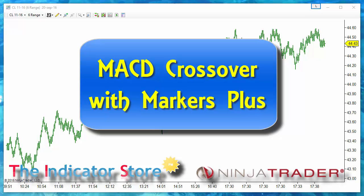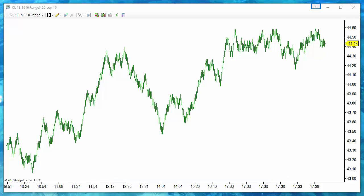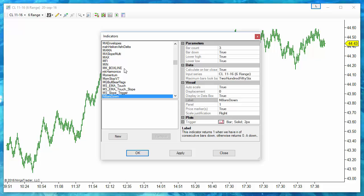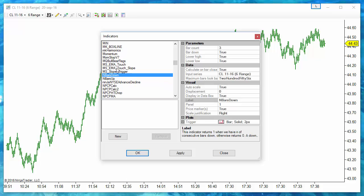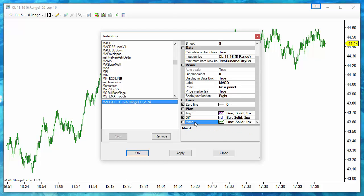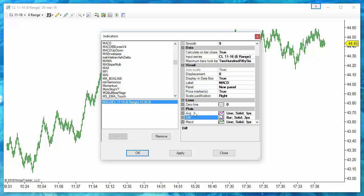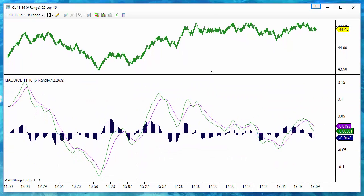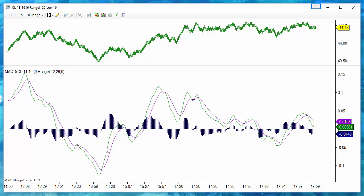Hello everyone. In this video we are going to review how to use the Marker Plus tools to create a very easy setup, which is the MACD crossover. We have three lines: the MACD itself, the average, and the difference between the MACD and the average.